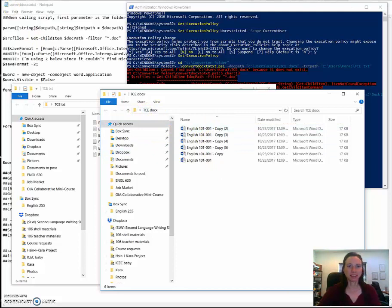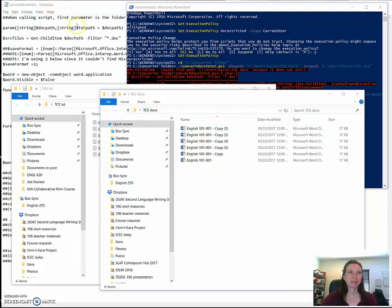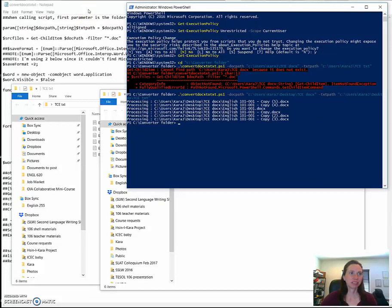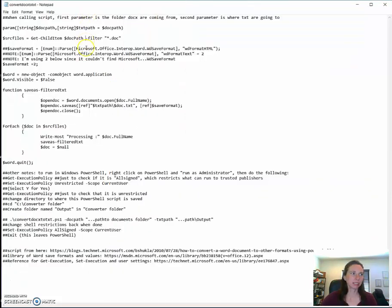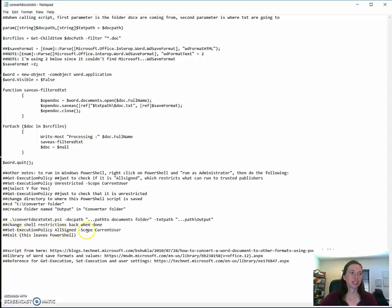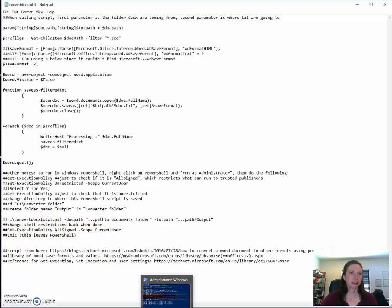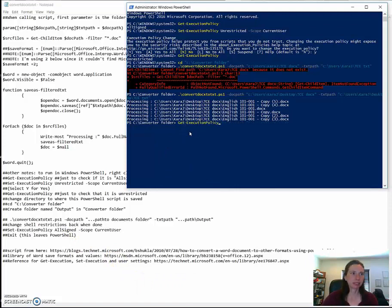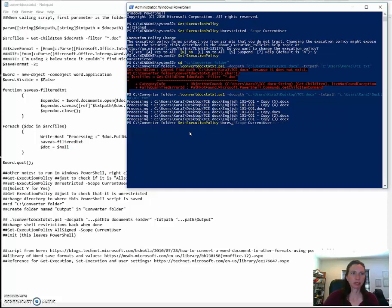And I'll stop there. Oh, I almost forgot. And I don't want to forget this part. So since I had set the policies, I want to change them back. Let me just come down here and remind myself. So I want to change it back to all signed. And then I can exit. So I'm going to come back to the PowerShell. And since I'd already typed it, I'm just going to come back in here to where I changed it to unrestricted.